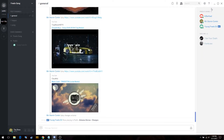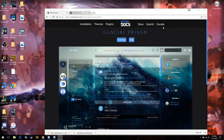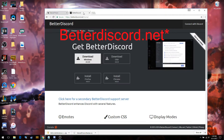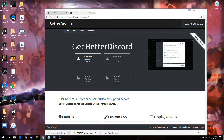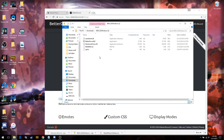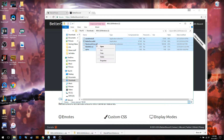We got Discord open — you don't have to be in a channel or anything, but we got it open. We're going to go to betterdiscord.net, that's where we're going to start. You're going to download the Windows version, you're going to open it because it's a zip file, and we're going to extract it.